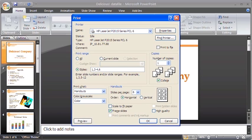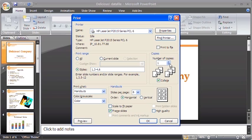Ensure the Collate box is checked. If the Collate box is checked, PowerPoint will print all the pages of each copy before starting to print the next copy.